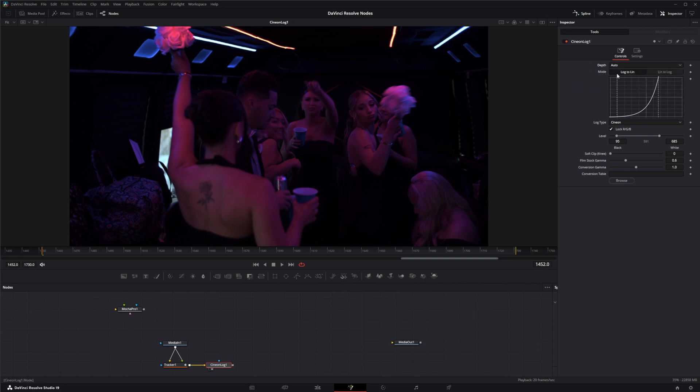And down here, your two modes are your log to linear and linear to log. Since we're changing from log to linear, we'll leave it there.